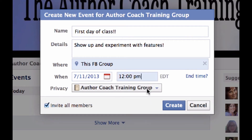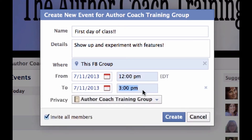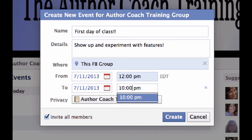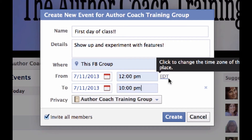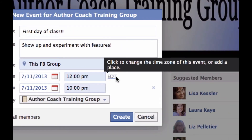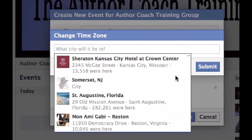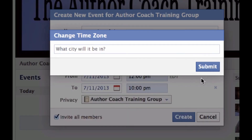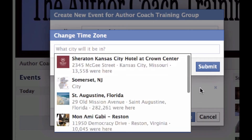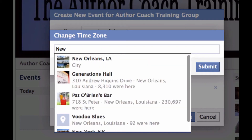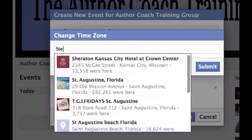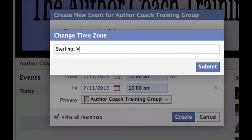The end time will be 10 o'clock at night. Notice here where it says 'Click to change the time zone of this event' or 'Add a place' — that's important. Right now it's Eastern, it's going to stay there. I can't cancel it so I'm just going to say New York — I'll just make it my hometown, Sterling, VA.